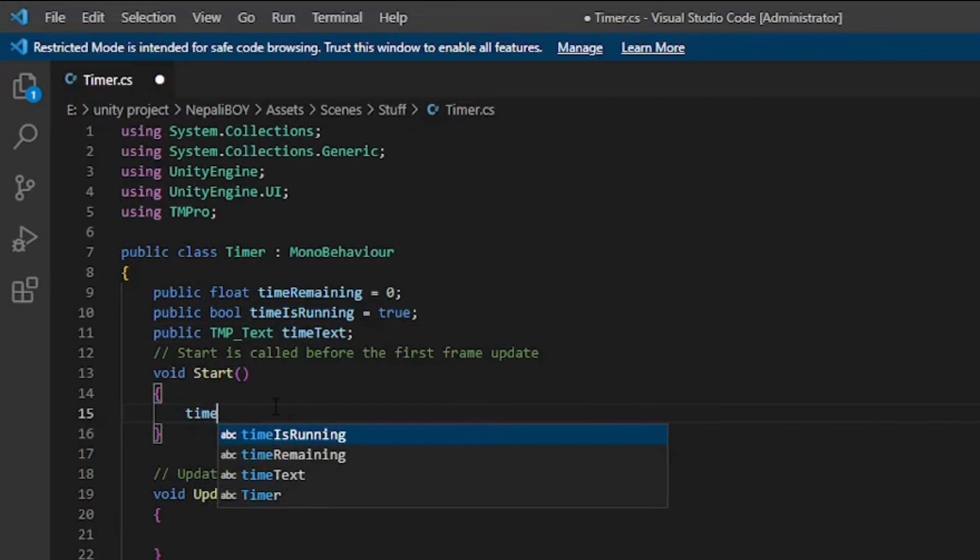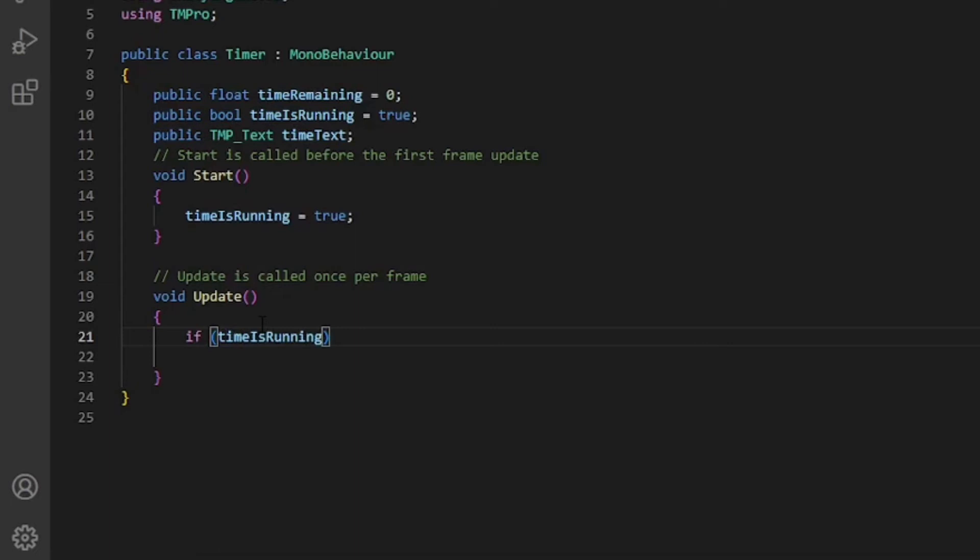In the Start function, timeIsRunning will be true. In the Update function, we check if timeIsRunning and if timeRemaining is equal or greater than zero, then timeRemaining plus equals Time.deltaTime.